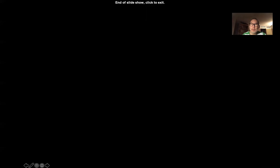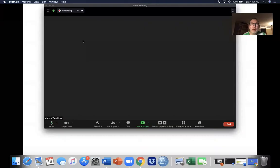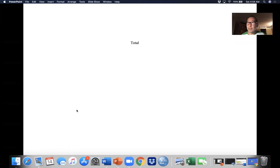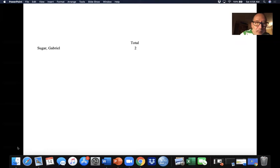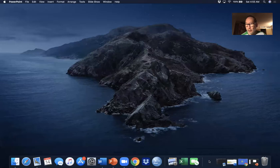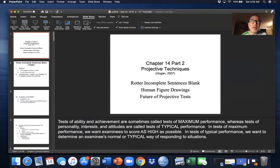With that, we're out of part one and let us continue with part two of projective tests. We will talk about the incomplete sentences blank, human figure drawings, and the future of projective tests.